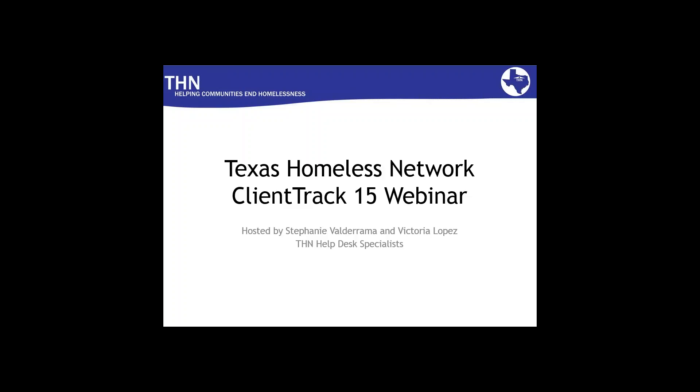So you may ask, what do I need to do to get started in this training environment? Well, we have sent all the HMIS administrators for the agency a letter with information as follows. The login will be used using this URL: clienttrack.net backslash TXBOSHMIS underscore training. Yes, that sounds very similar to the website you use to log into your real environment. You'll notice that it's the same, only with an underscore and the word training at the end.